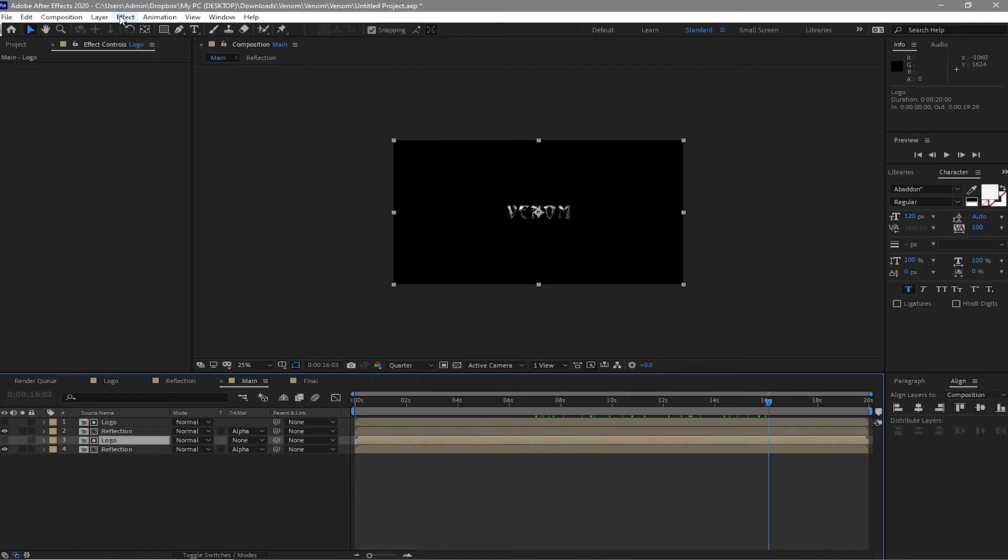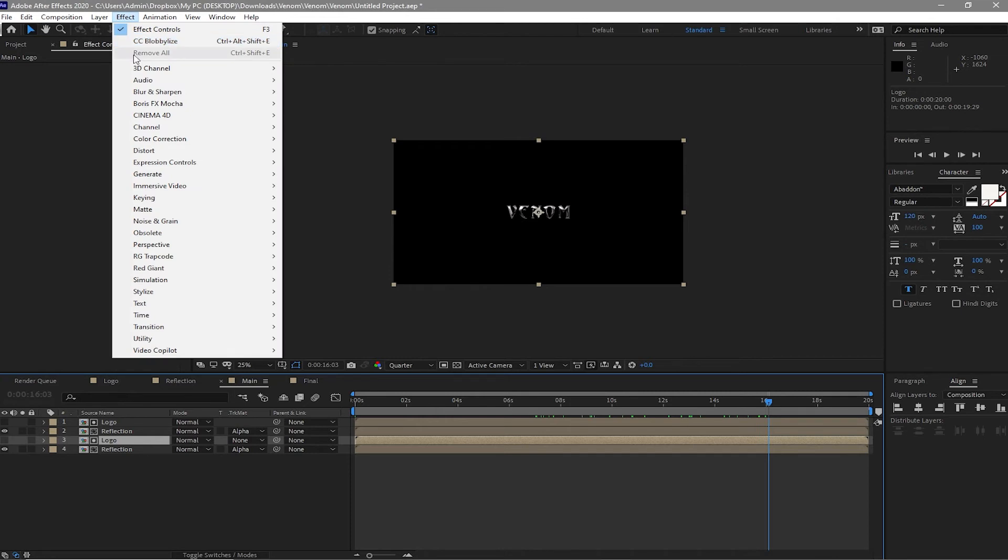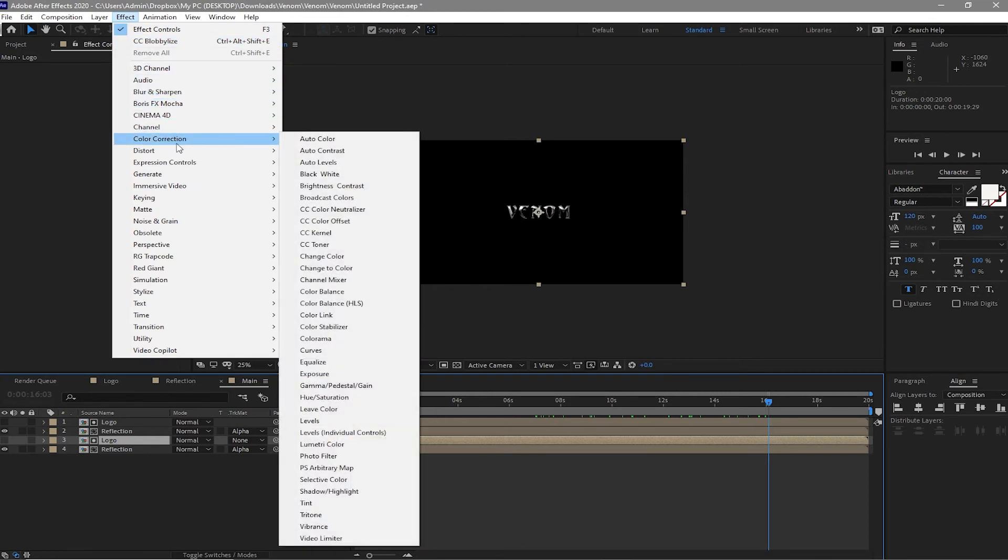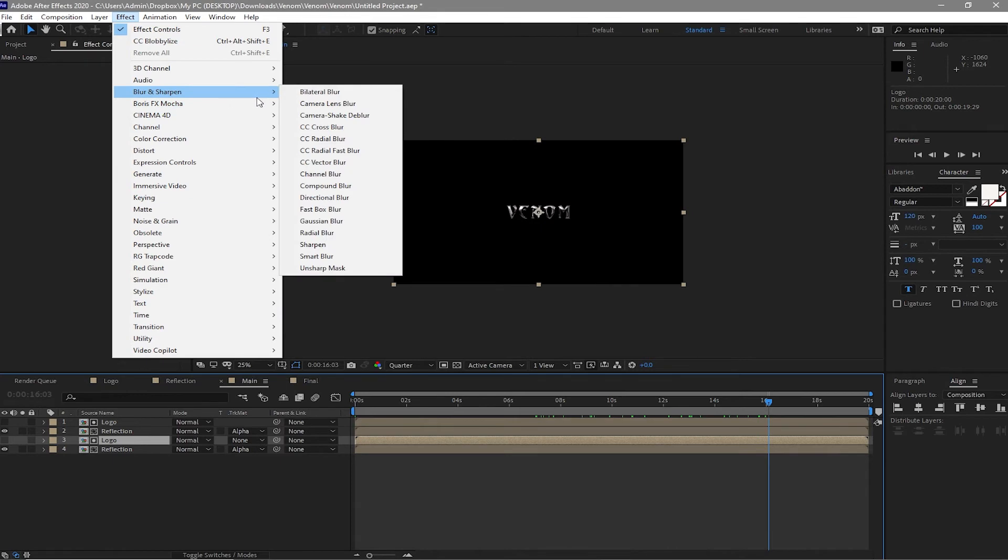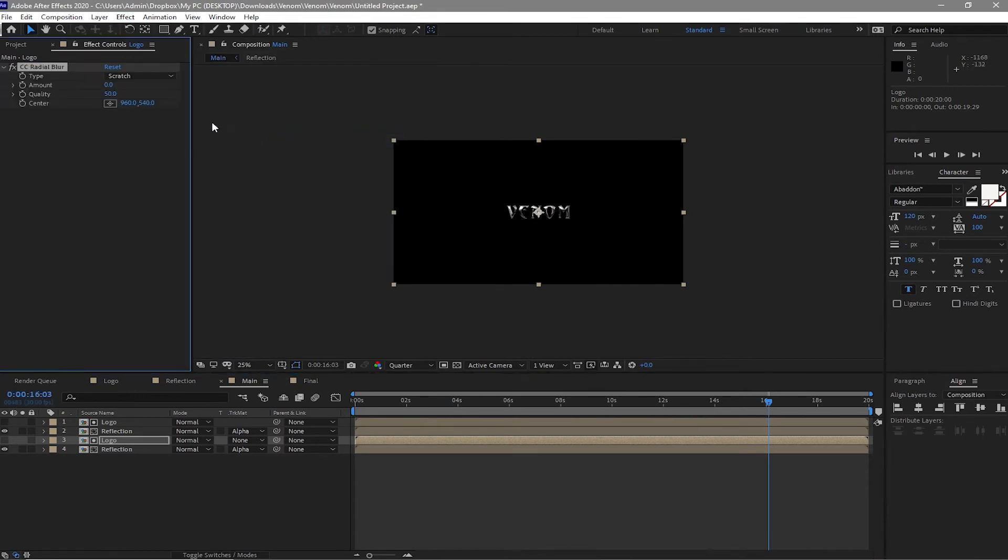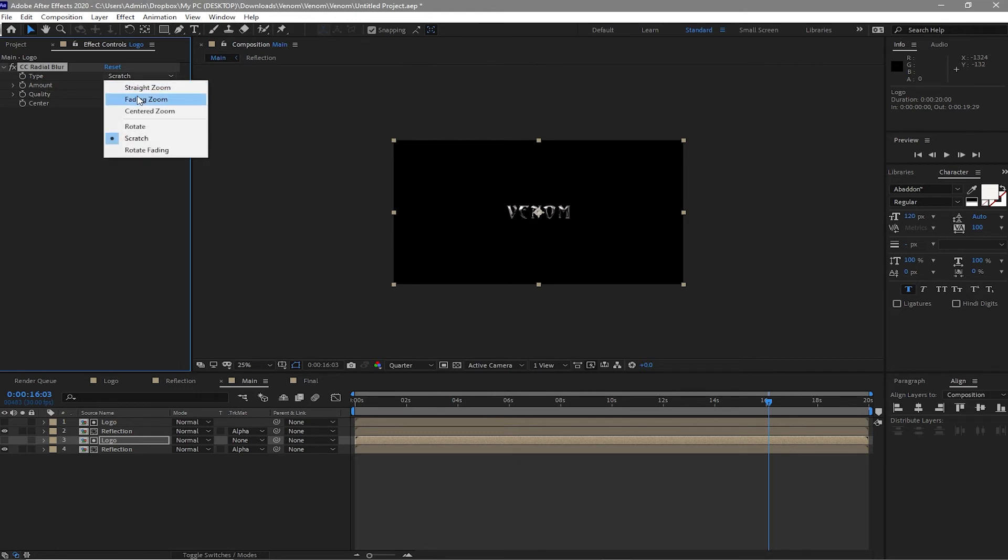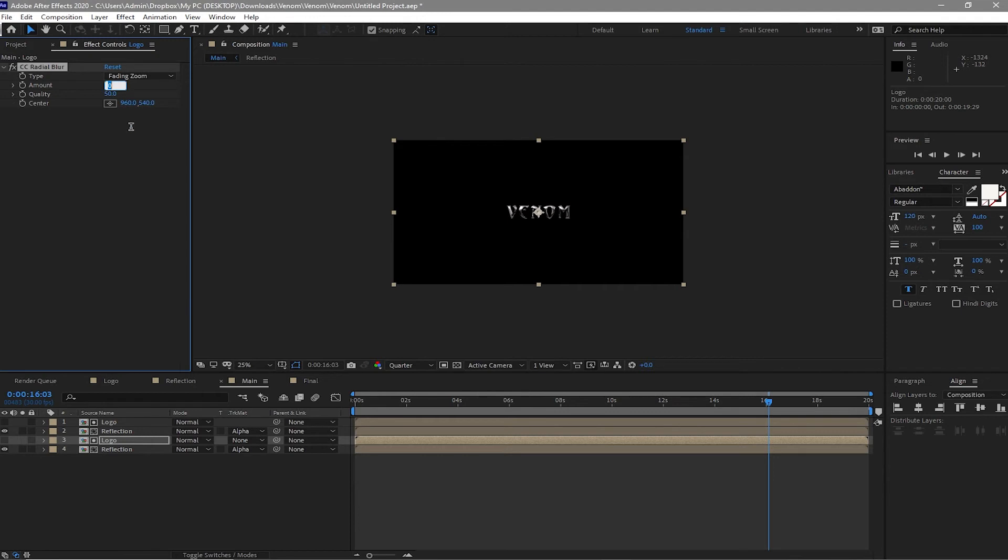Highlight it and go to effects and preset. And I will have to find CC Radial Blur and change the type to fading zoom and then change the amount to negative 30 or maybe negative 35.